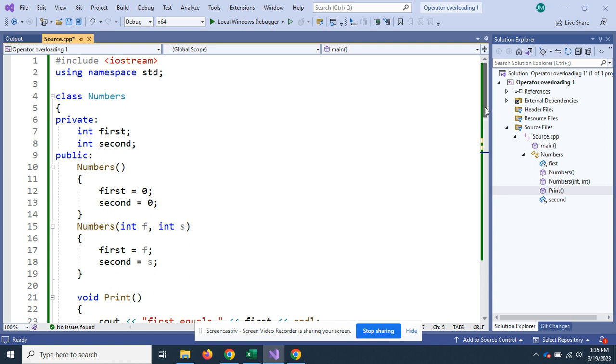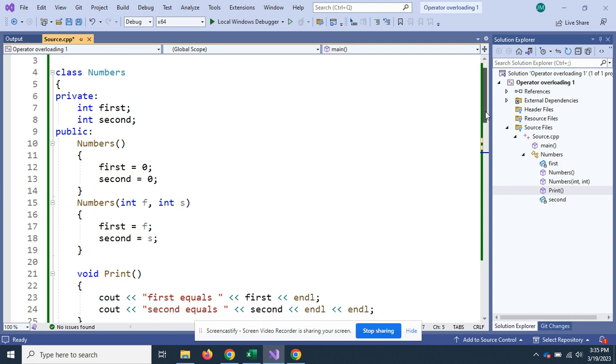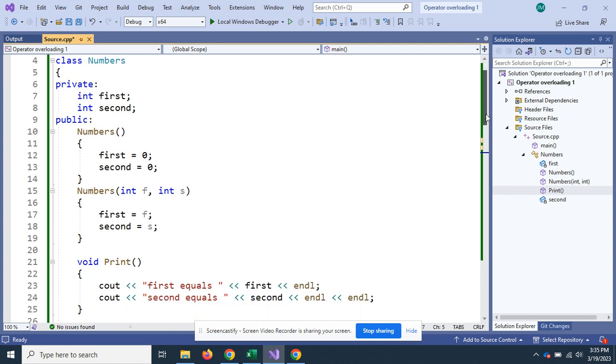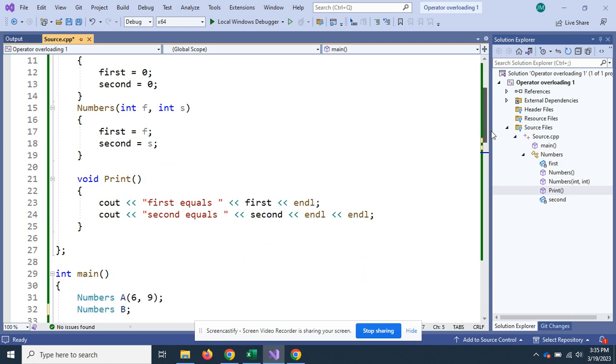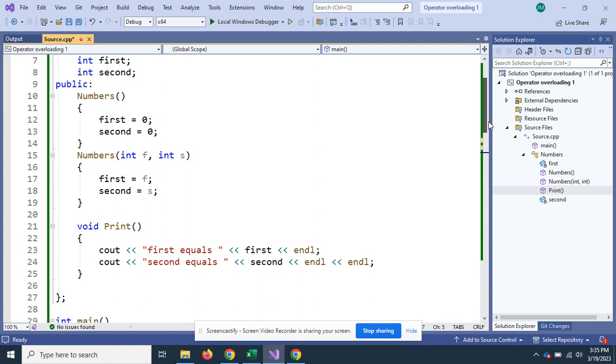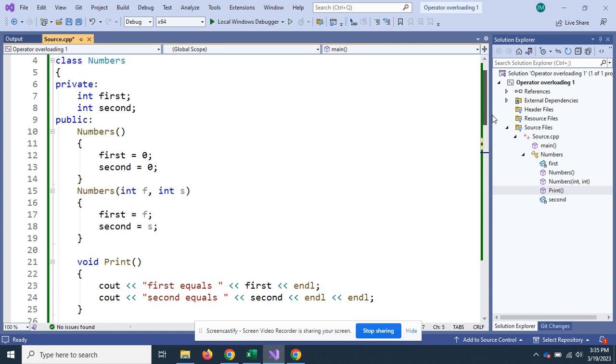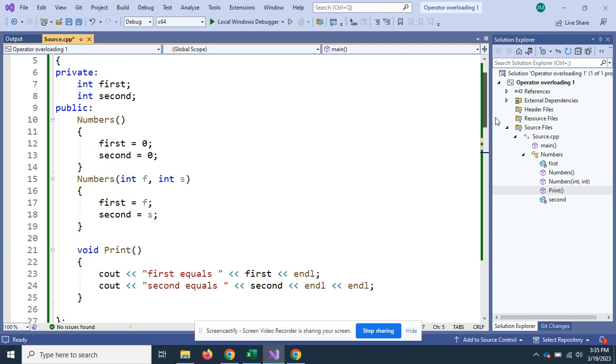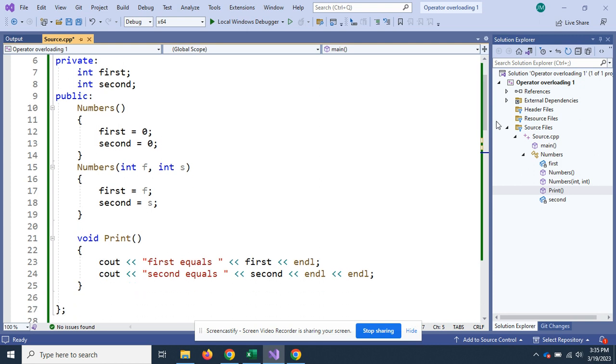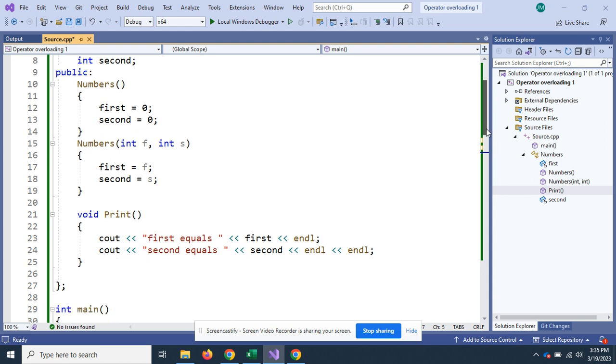When you see a single equal sign, you should think assignment operator when you're talking about computer programming. I'm using the same format so you don't have to recalibrate. I've got a Numbers class, first and second two integer variables. I've got my two constructors, one where I don't send any arguments and one where I send both integers, and my print function that just prints out first equals, second equals.